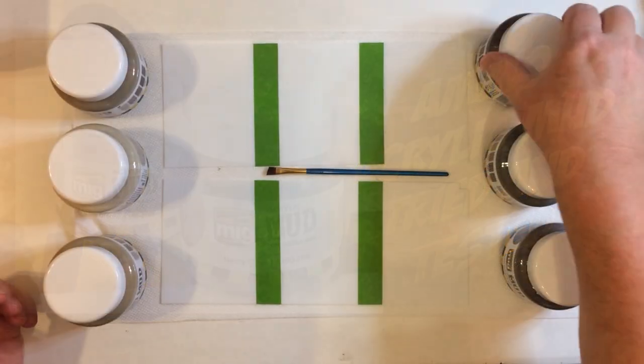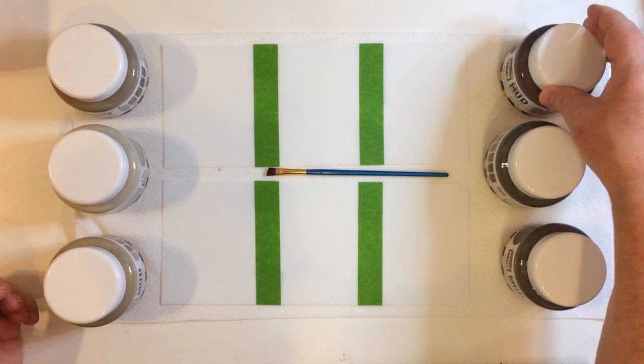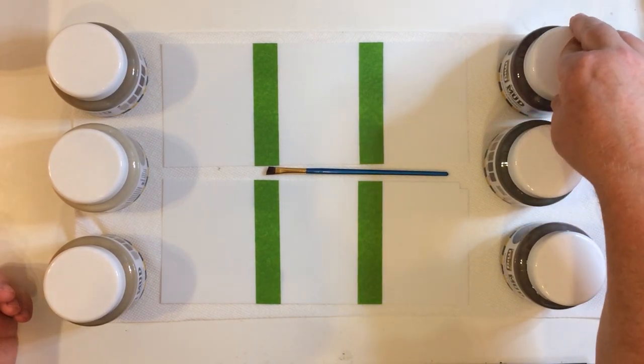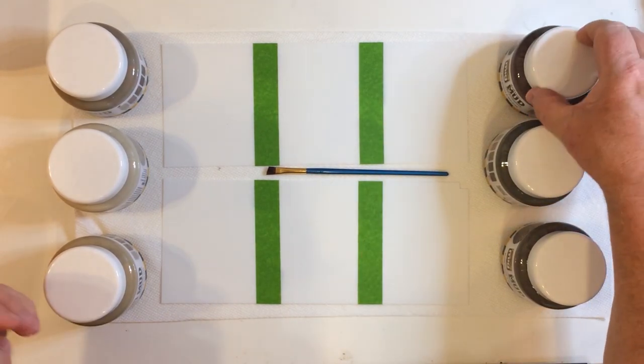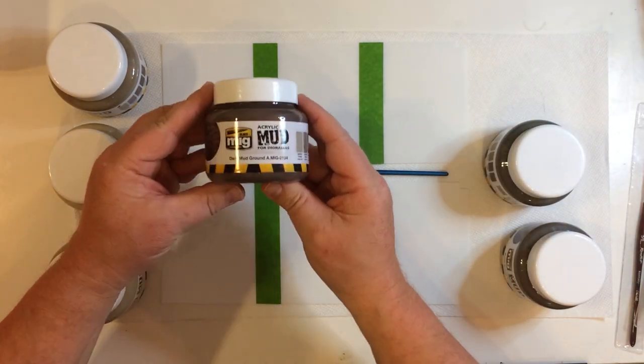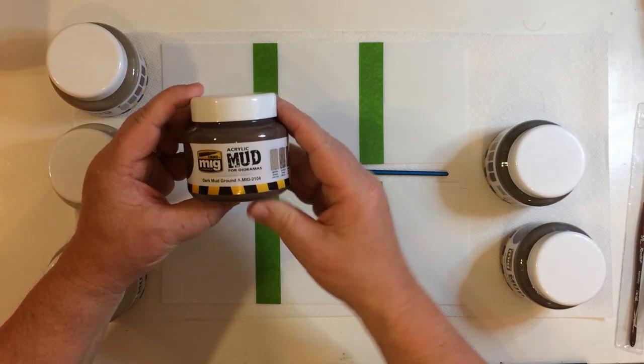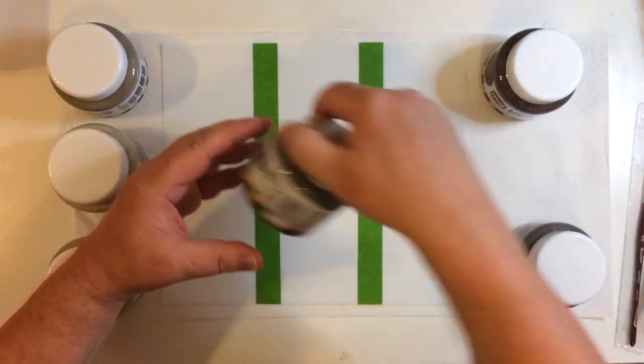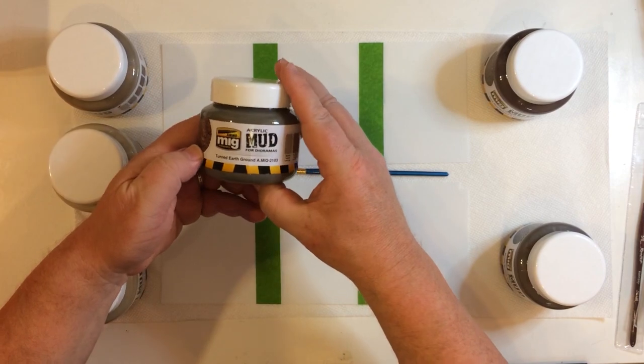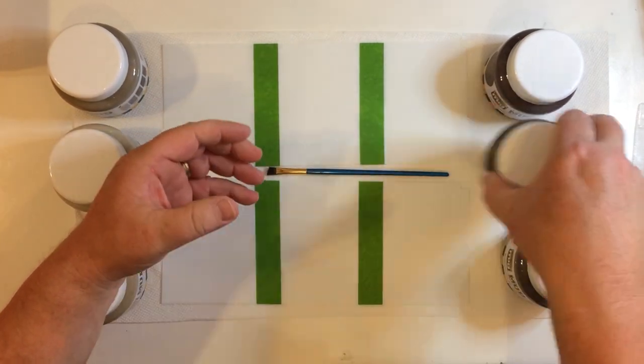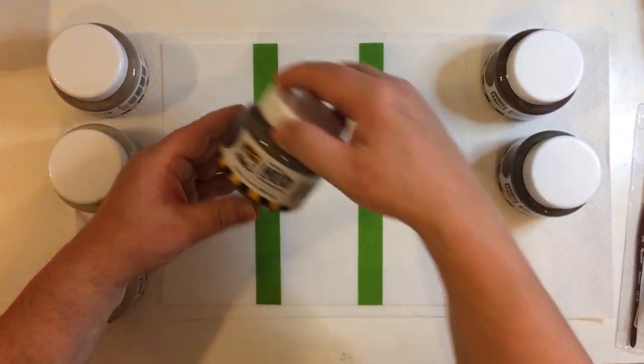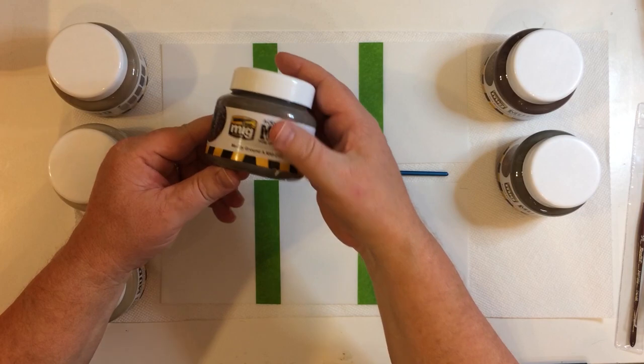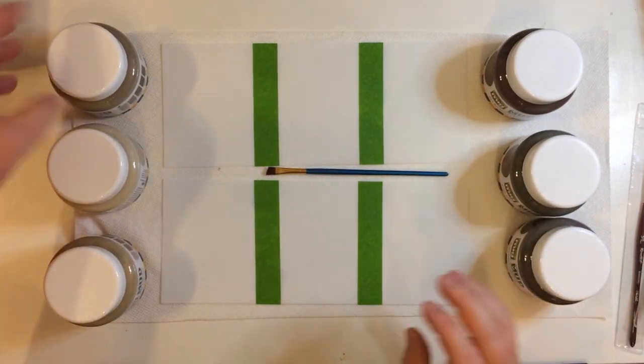Okay, so let's play with some mud. So what we've got is the six different types that AMMO make. There's dark mud ground, there's turned earth ground, there's muddy ground - those are what I think are the three dark ones.